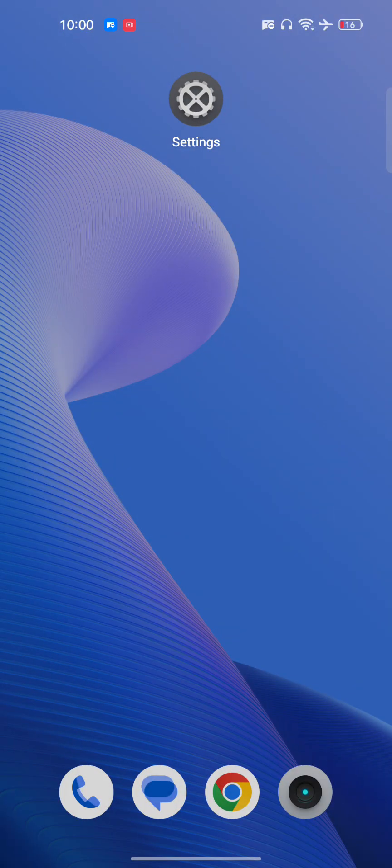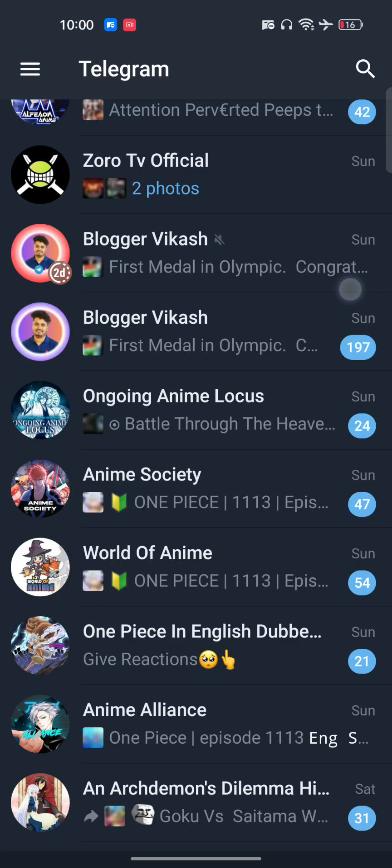Clearing the data will delete everything, so make sure you're ready to re-login into your Telegram application. After all these methods, it will definitely fix your Telegram bot and it will start working. I hope you found this video useful. Subscribe.